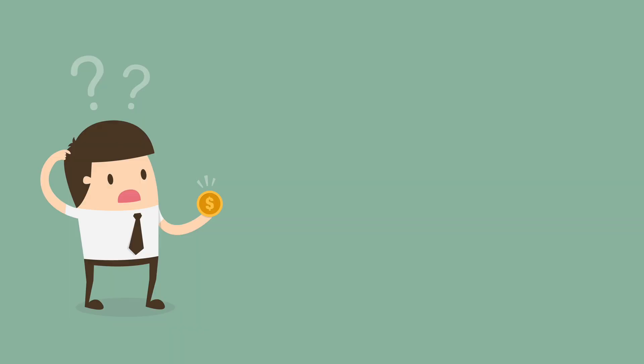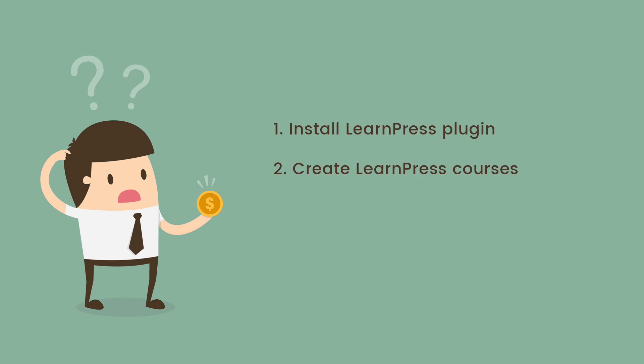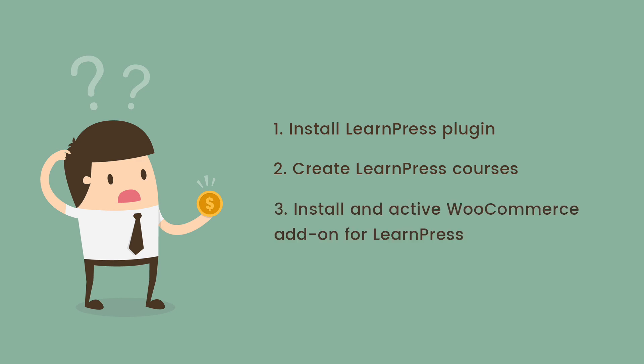Before using this add-on, of course, you need to install LearnPress and create LearnPress courses on your website. In order to use WooCommerce system for courses, you need to install and activate WooCommerce add-on for LearnPress.